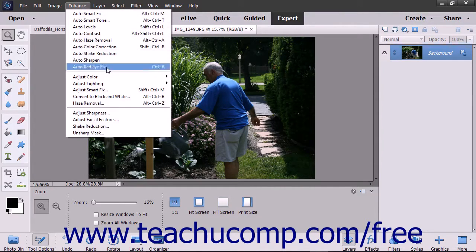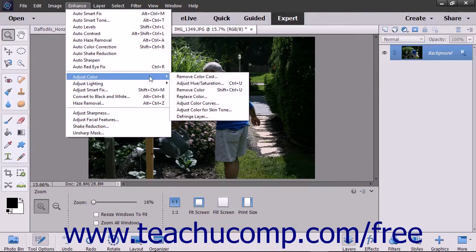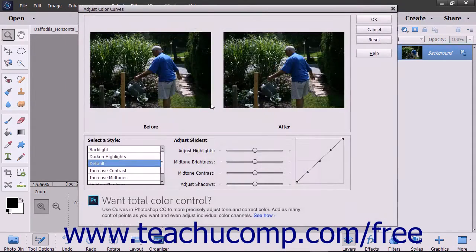To use this command, select Enhance, Adjust Color, Adjust Color Curves from the menu bar. The Adjust Color Curves dialog box appears and displays several different styles in the bottom left corner of the screen.